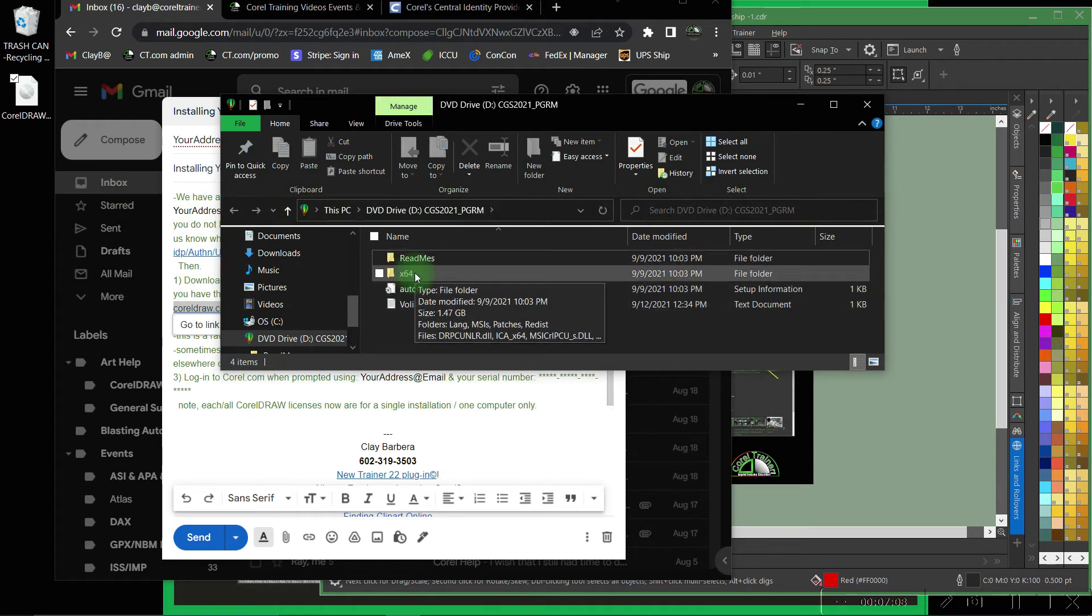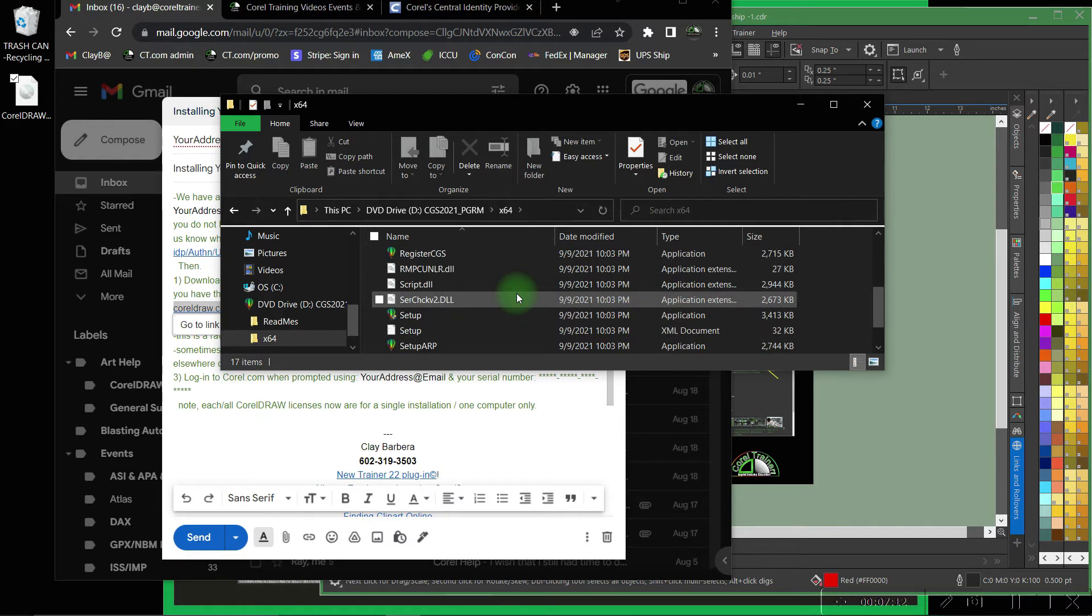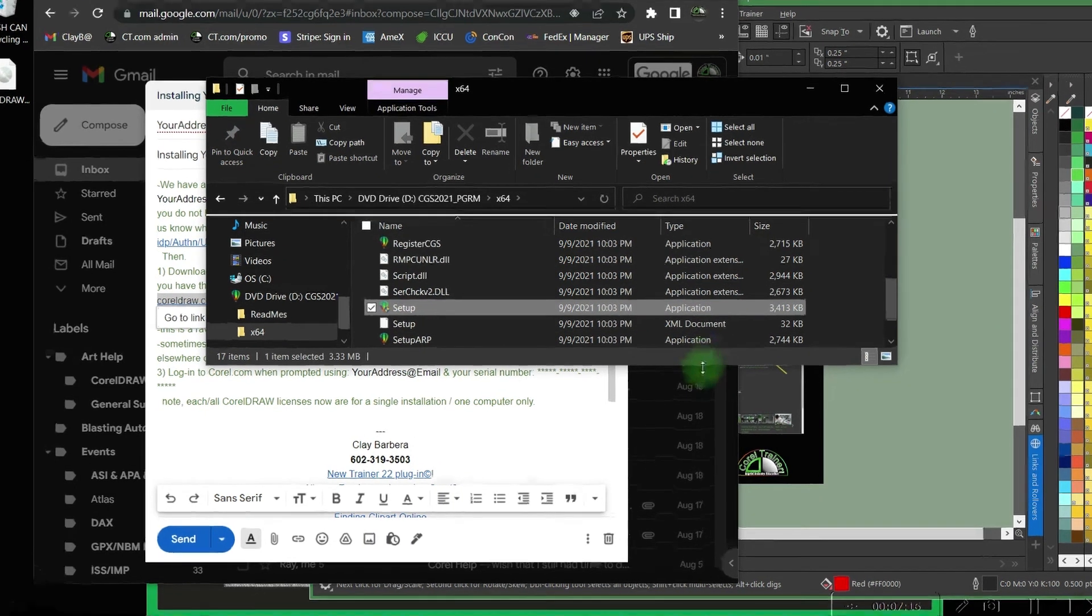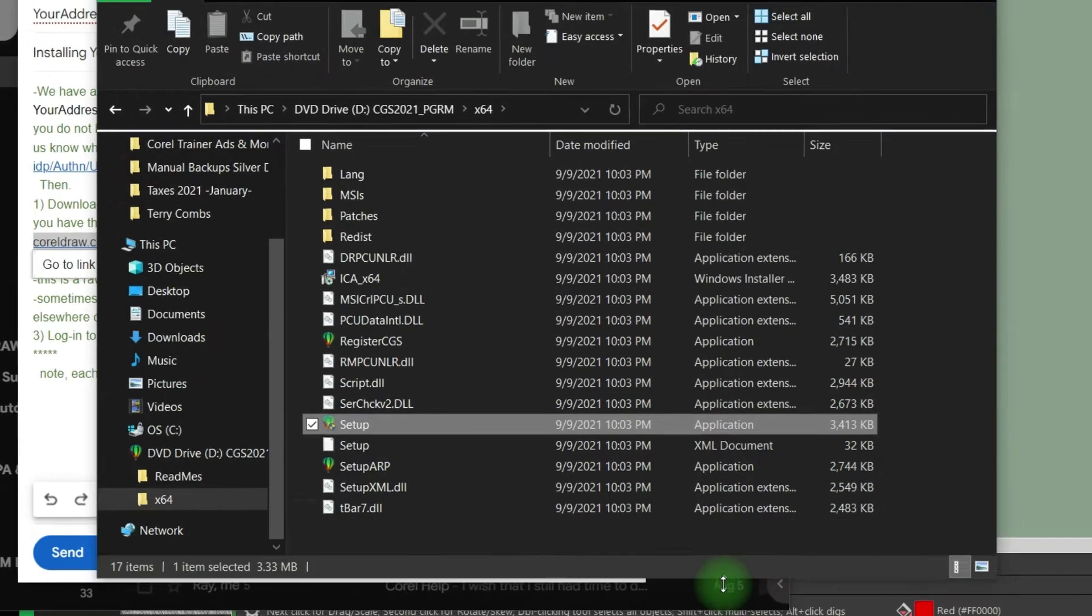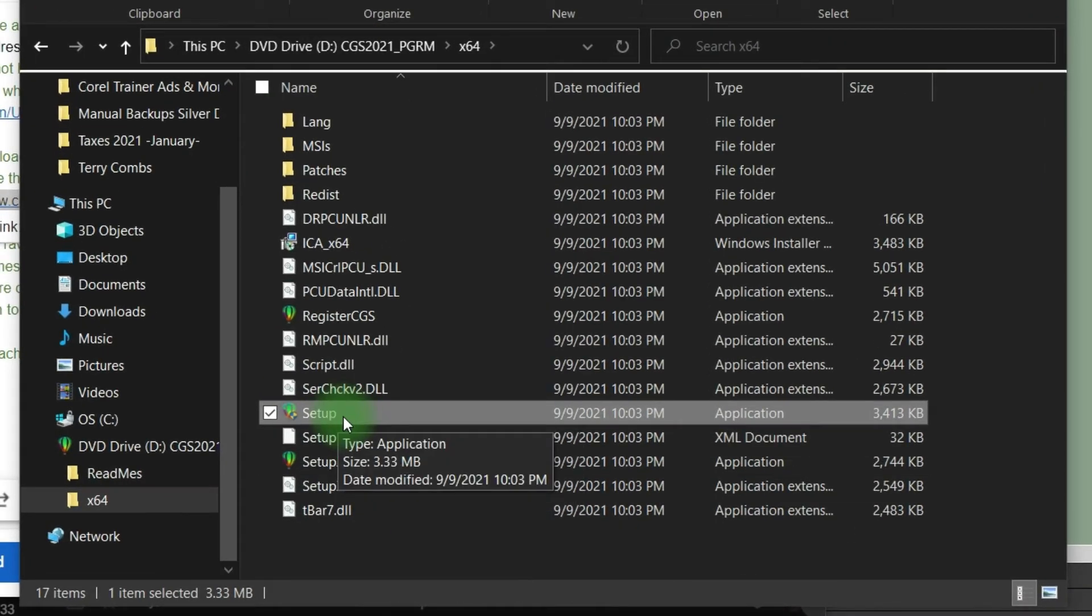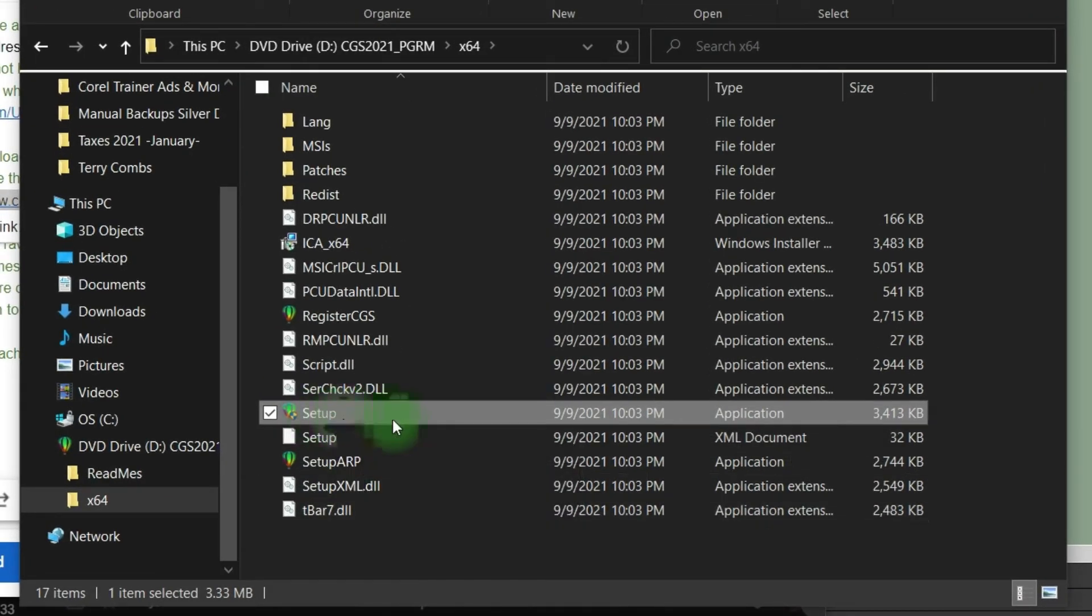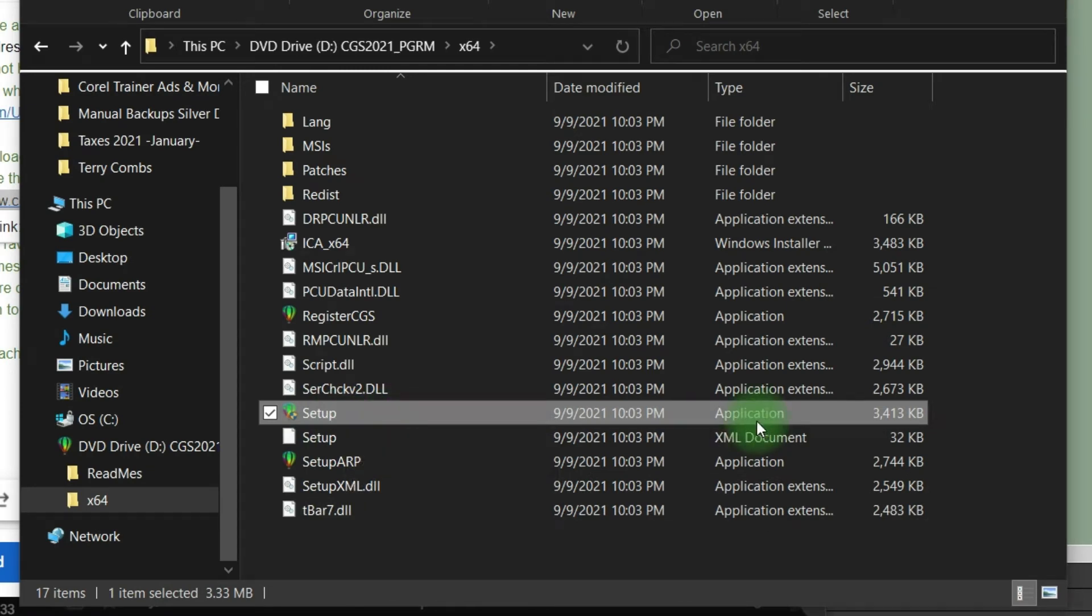It seems we can just open the x64 folder, scroll down to the setup application, and I'll stretch this out so you guys can see all the options in the x64 folder. The one we want only says setup and is an application. Double click there.